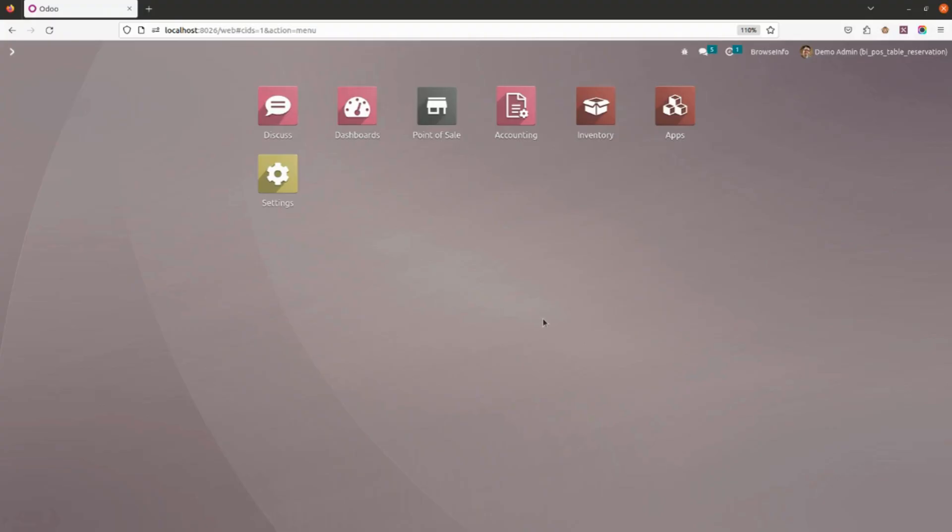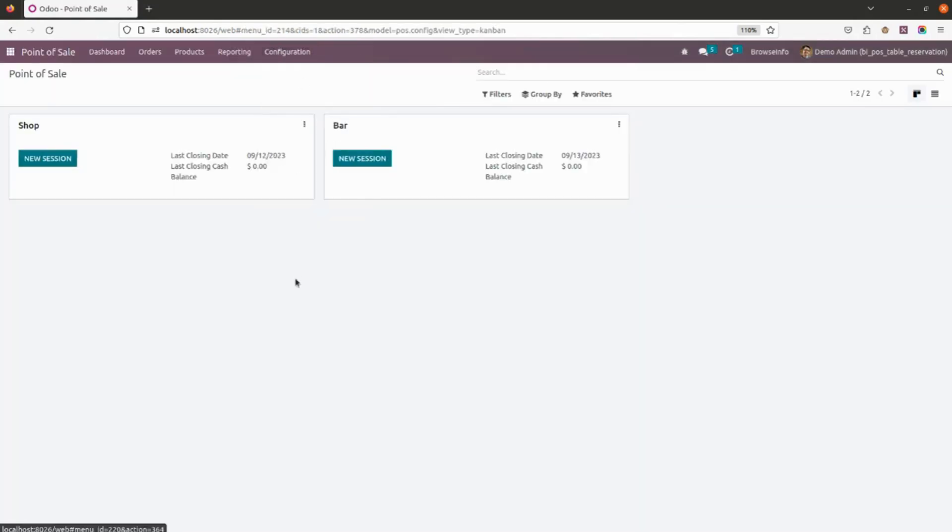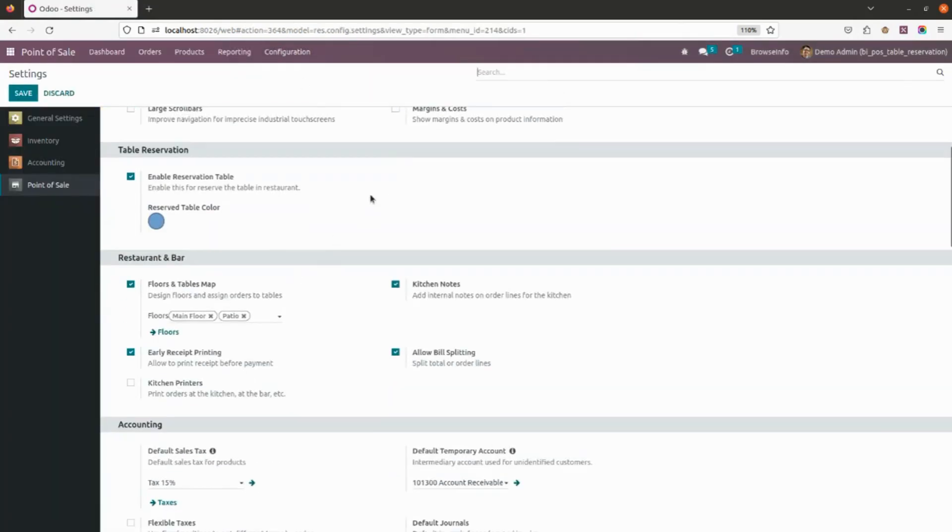Hello everyone, the module called POS table reservation will help users reserve tables in the POS session. For this, we have to go into Point of Sale configuration settings where you will find a new field called Enable Reservation Table.